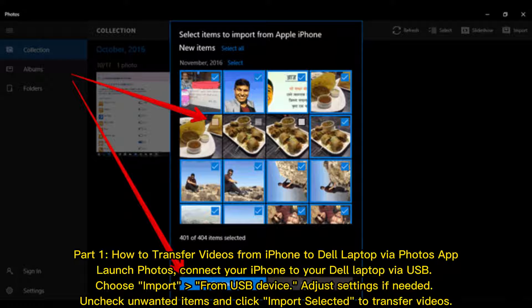Part 1: How to transfer videos from iPhone to Dell laptop via the Photos app. Launch Photos and connect your iPhone to your Dell laptop via USB. Choose Import from USB Device, adjust settings if needed, uncheck unwanted items, and click Import Selected to transfer videos.